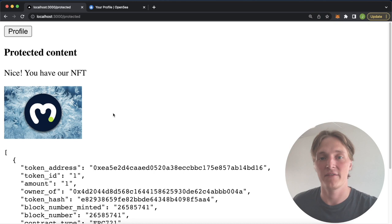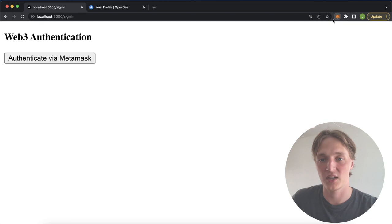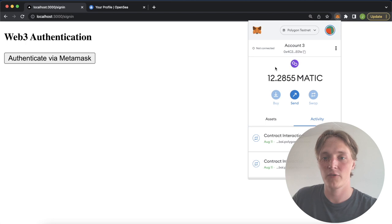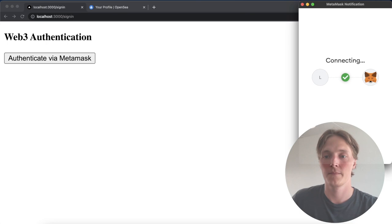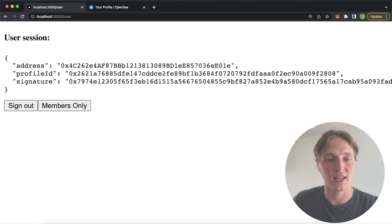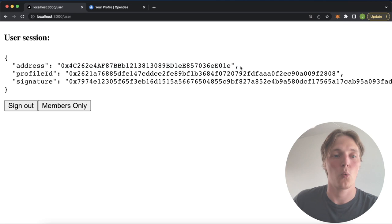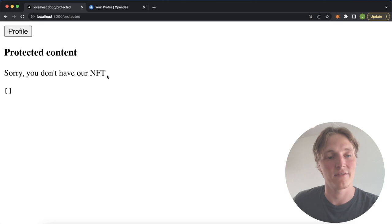But now if we go back to the profile page, sign out and check out a different account, disconnect and jump into account three over here, which I know doesn't hold that NFT. Authenticate via MetaMask, we do next connect using the Moralis authentication API. We sign this message and we create a JWT session for this account wallet address.